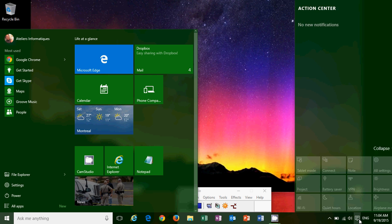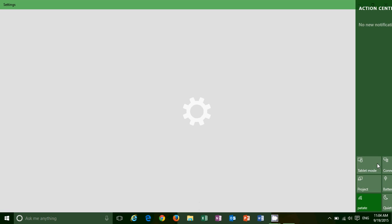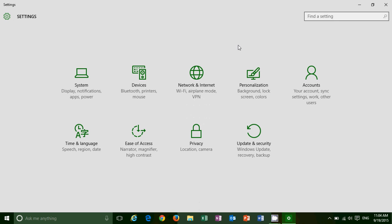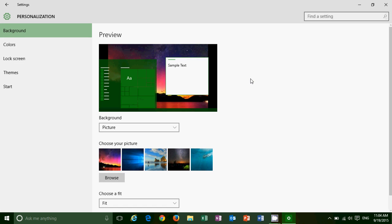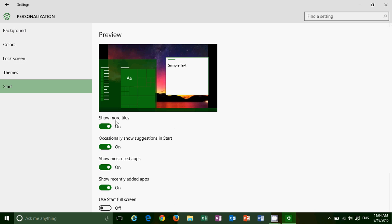That option you have to enable in the settings. When you go into Settings, into the Personalization tab, you will see Start. There you have to turn on 'Show more tiles.' It is off by default, so if you don't see it go and turn that on, because it was off on my computer by default. That's one welcome start menu tweak.